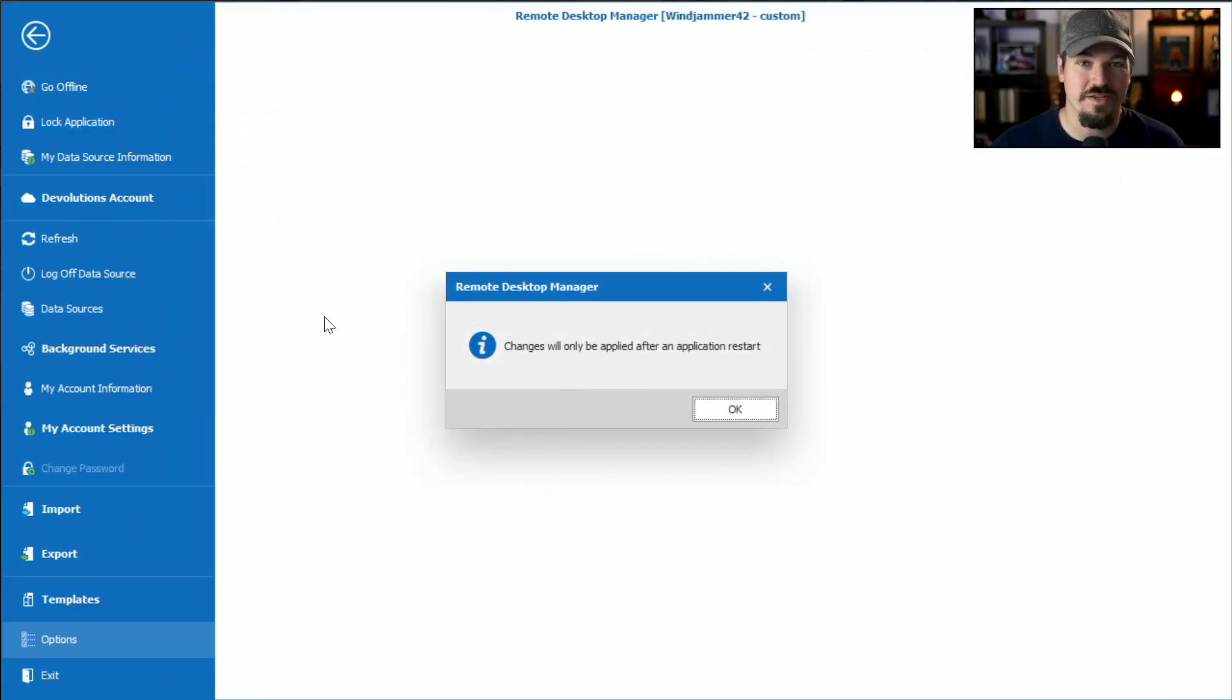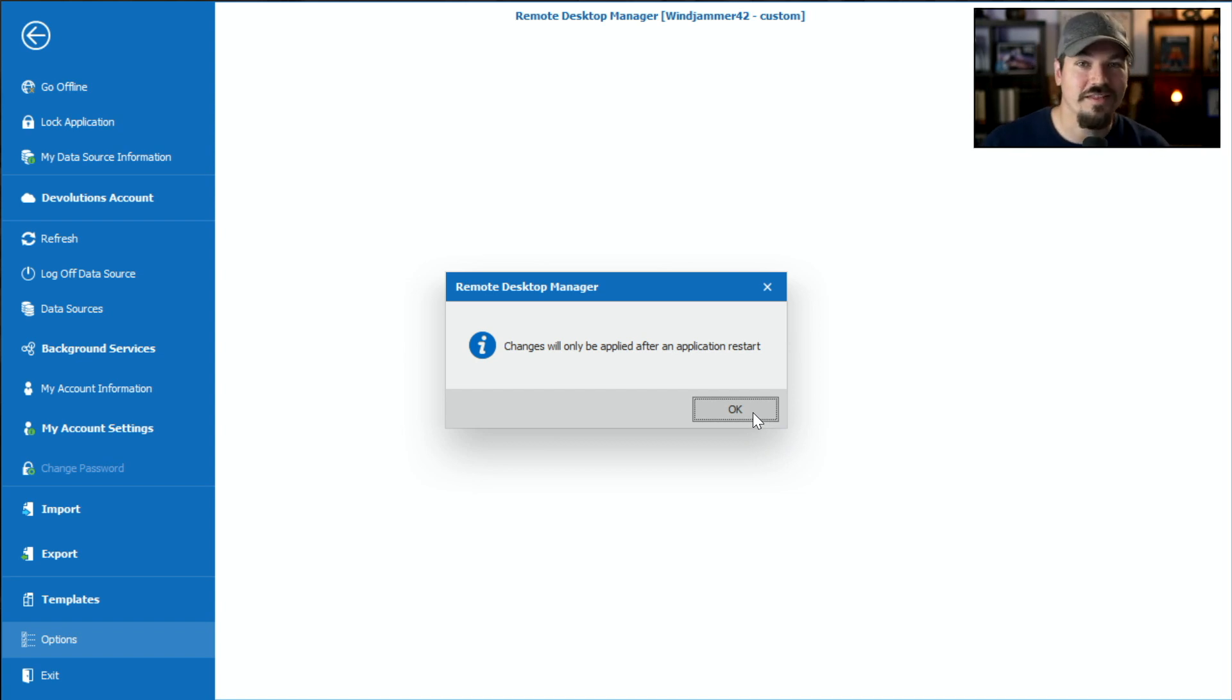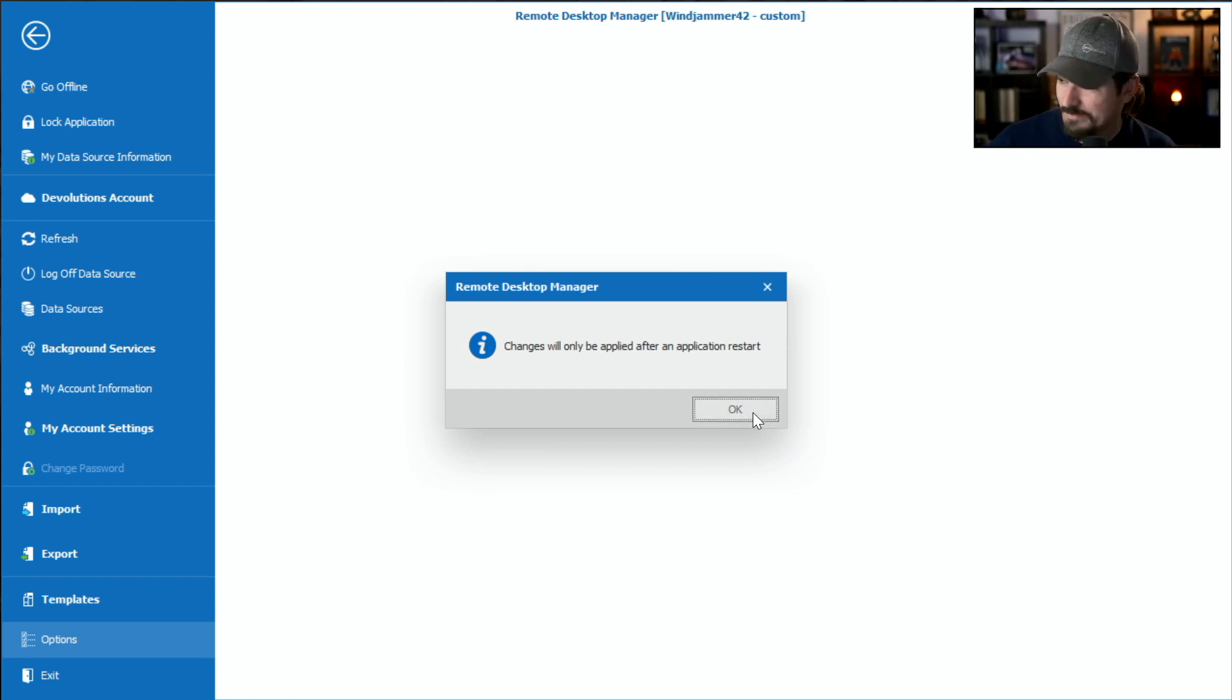Now, this is gonna require me to restart it here. So I'm gonna restart it and then I'm gonna load up a whole bunch of connections so you can see what happens.